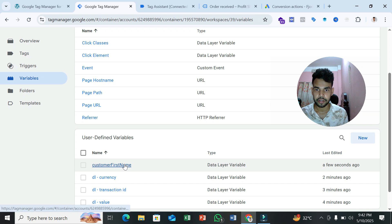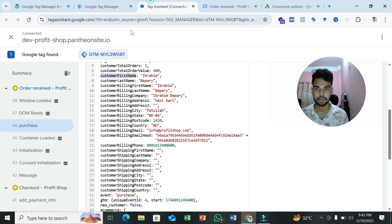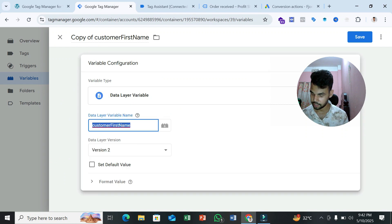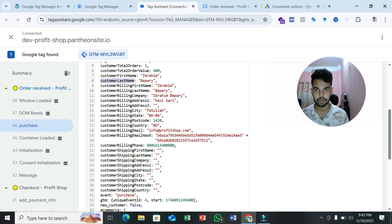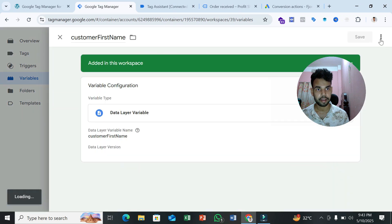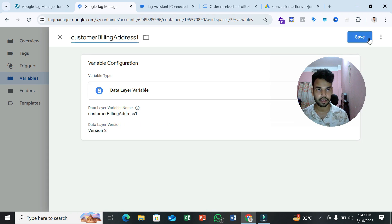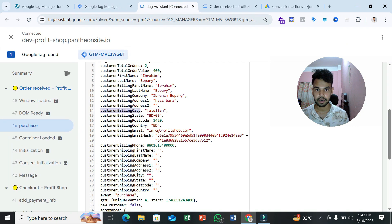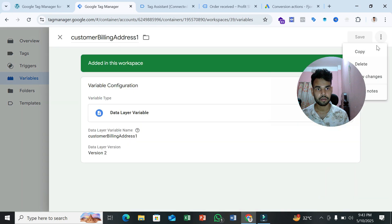We need several more variables. Create another Data Layer Variable for last name using the path 'customer.billing.last_name' and name it 'Customer Last Name.' Then create one for address using 'customer.billing.address_1,' and another for city using the billing city path.